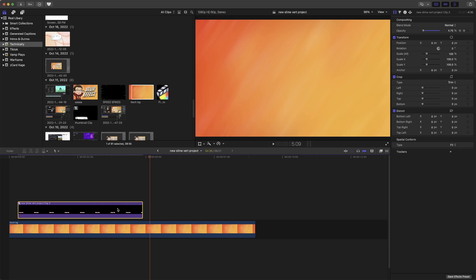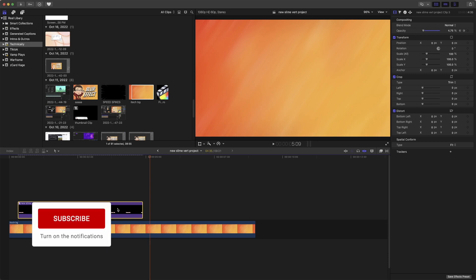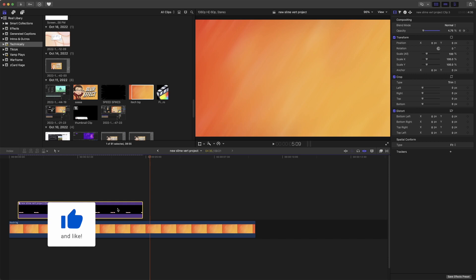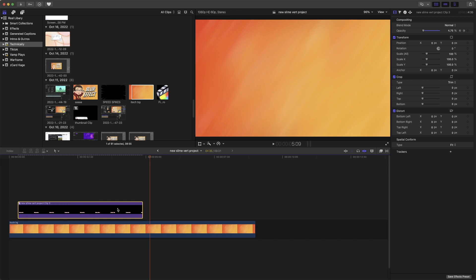any plugins, just simple keyframes that you should be able to do with little to no problem. And yeah, hopefully this has helped you guys in some way, shape, or form.